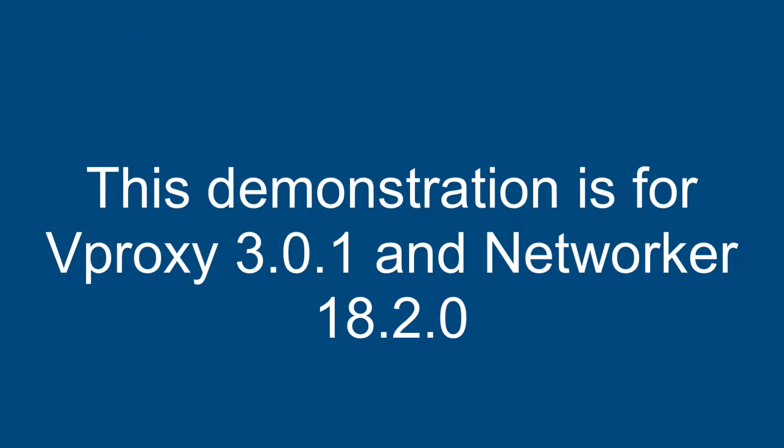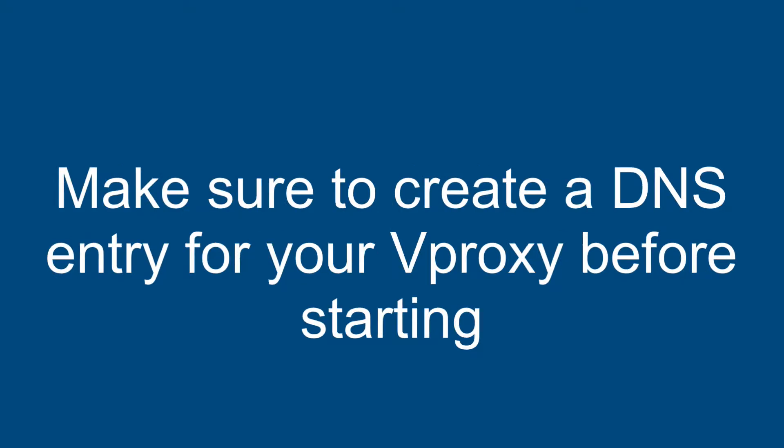This demonstration is for vProxy 3.0.1 and NetWorker 18.2.0. Make sure to create a DNS entry for your vProxy before starting.